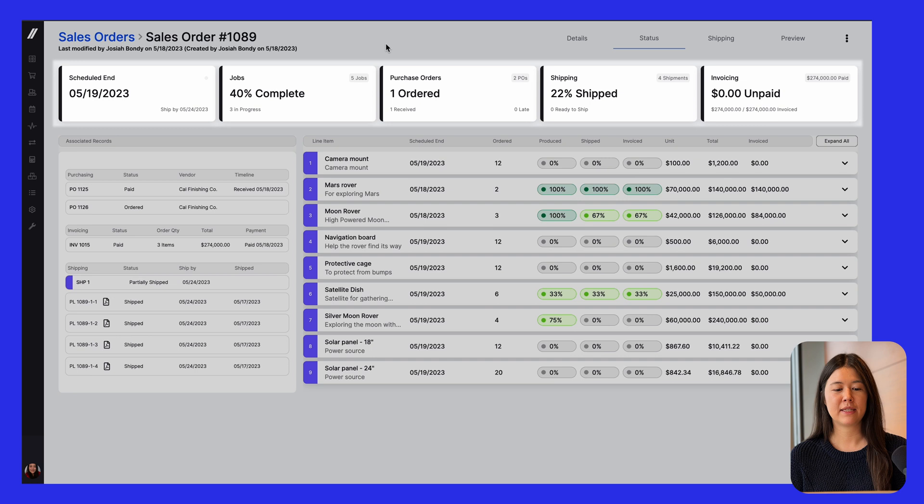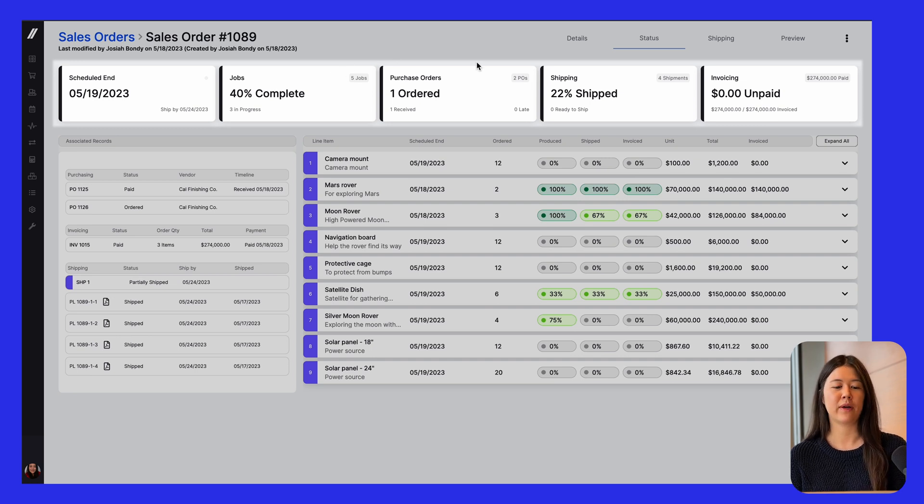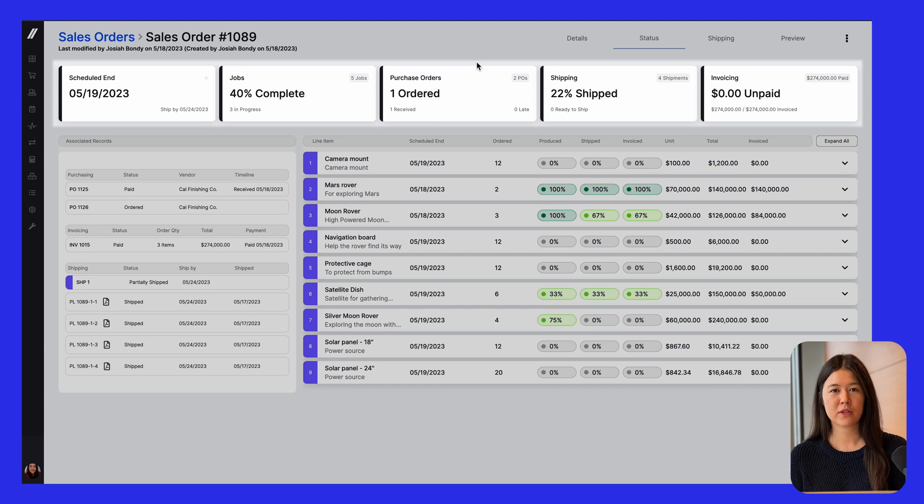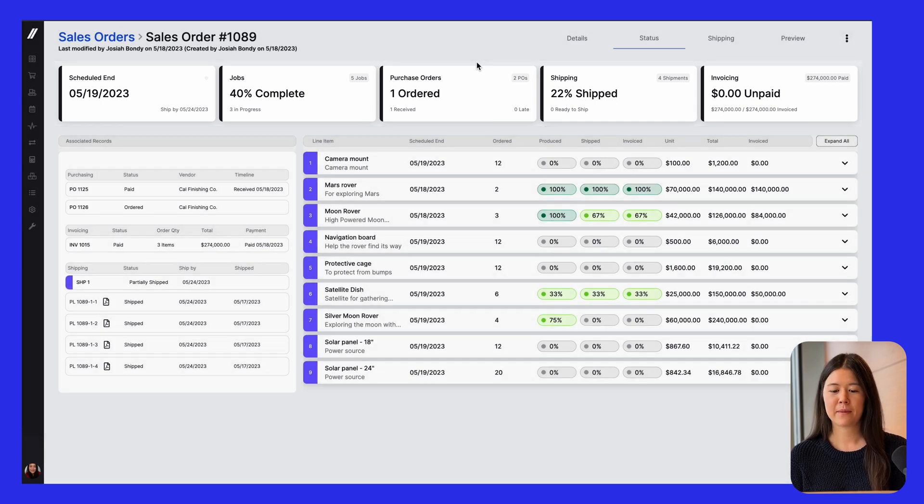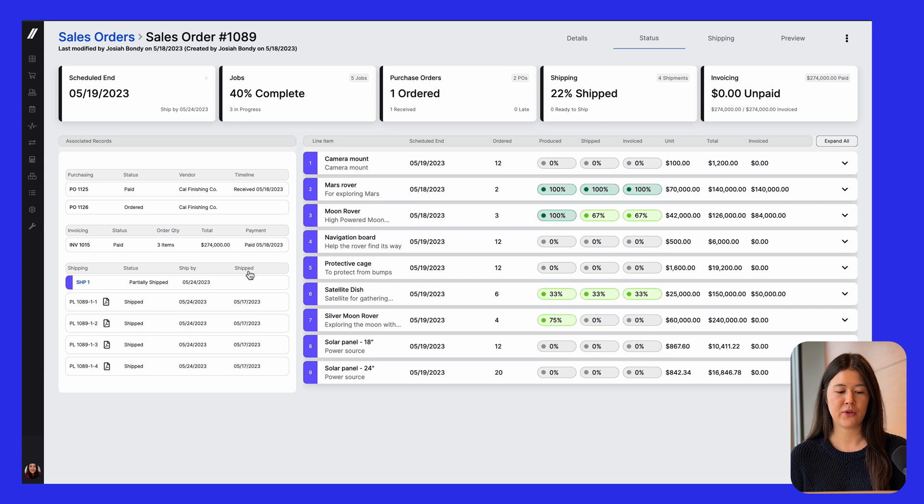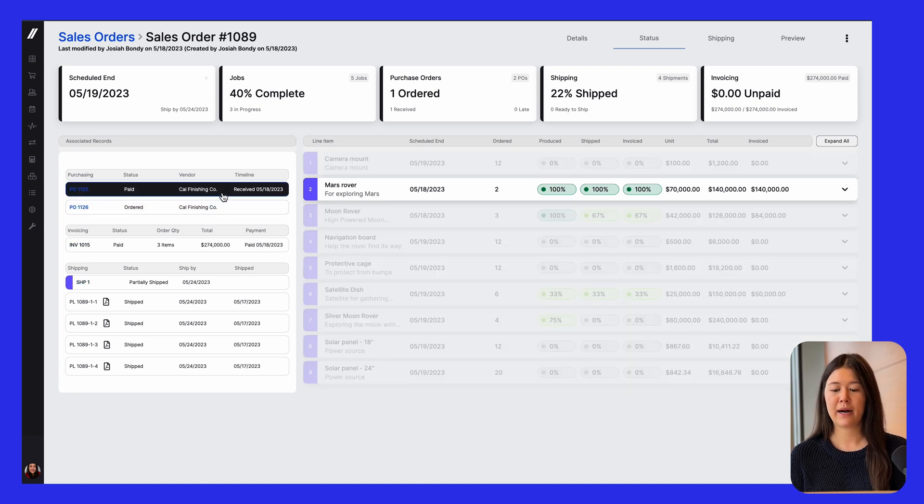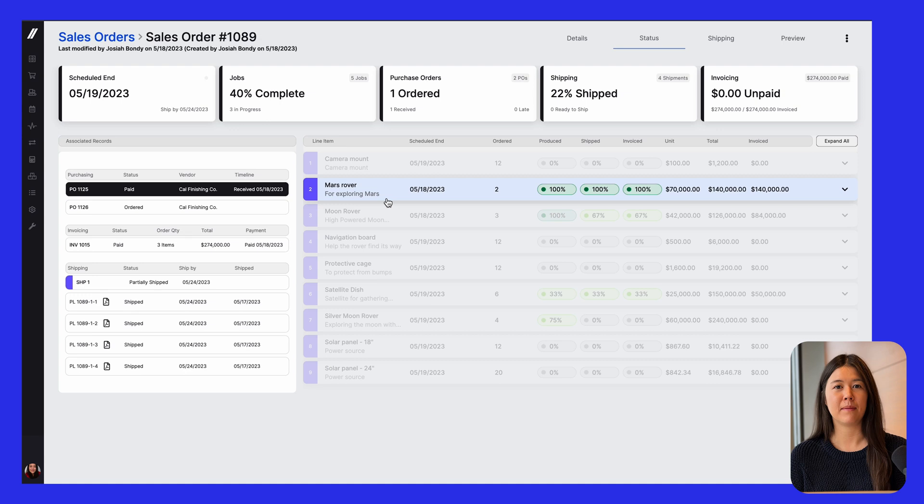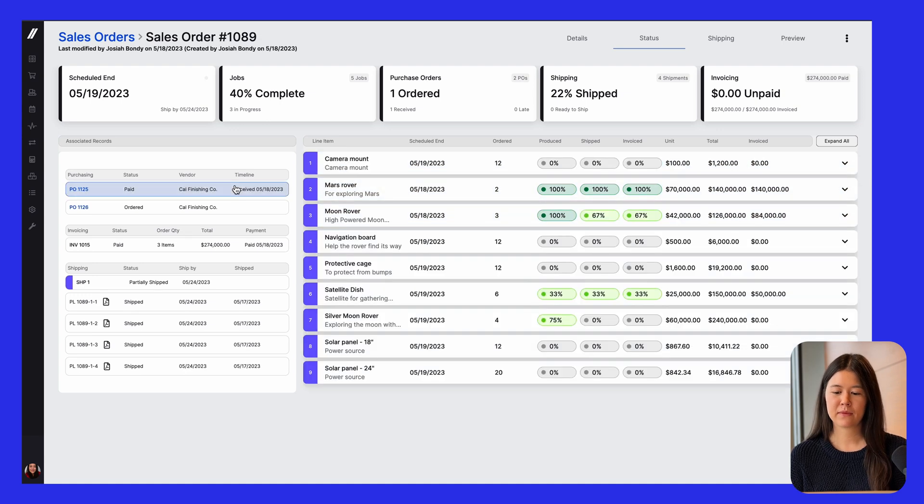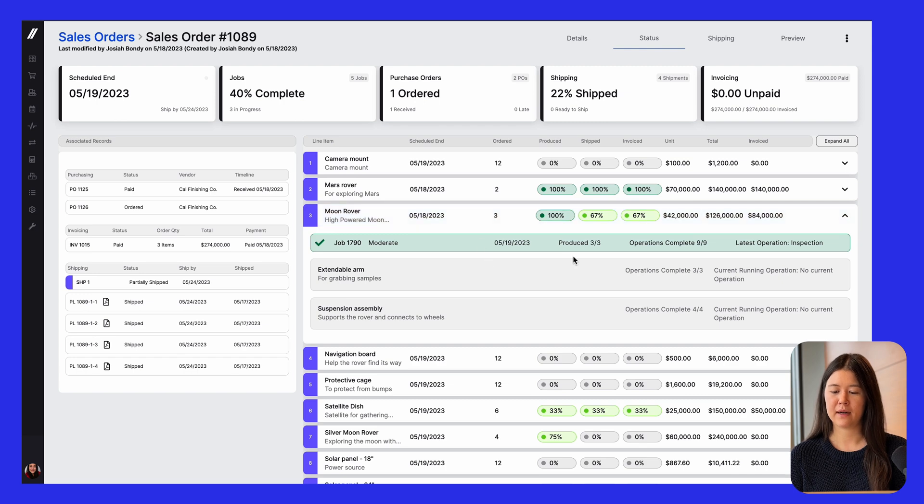At the very top, you can see there's KPIs that show you high level where it's at with being worked on, purchased for, shipped out and invoiced. And then down here, you can click to get more detail. So you could even click on a PO and it would highlight the line item that is related to that PO. You could also click on the line, so this moon rover, and we could see details on the job for this.